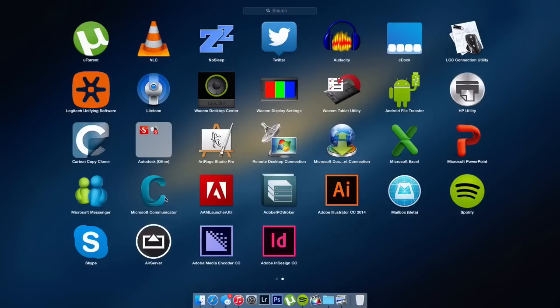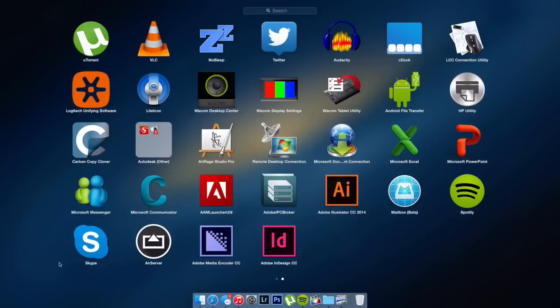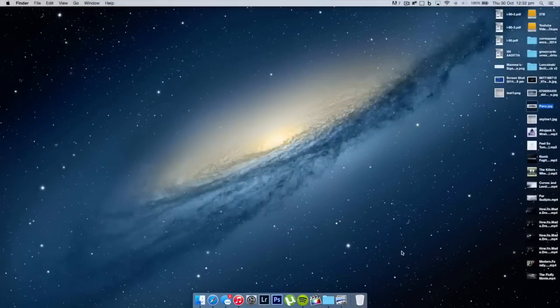Then I have Mailbox, this is the beta version currently, but I got an invite so I decided to use it. And Skype and AirServer doesn't work for me so I'm going to delete that. And that is basically about it for what's on my Mac, guys.